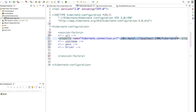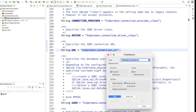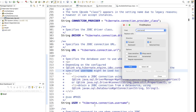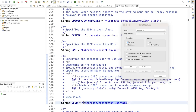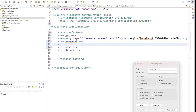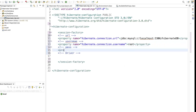The next property is username. Go to AvailableSettings and search for username — you will find hibernate.connection.username. Copy this, go to hibernate.cfg.xml, add a new property tag, paste the property name, and set the value. My username is root, so I will write root.